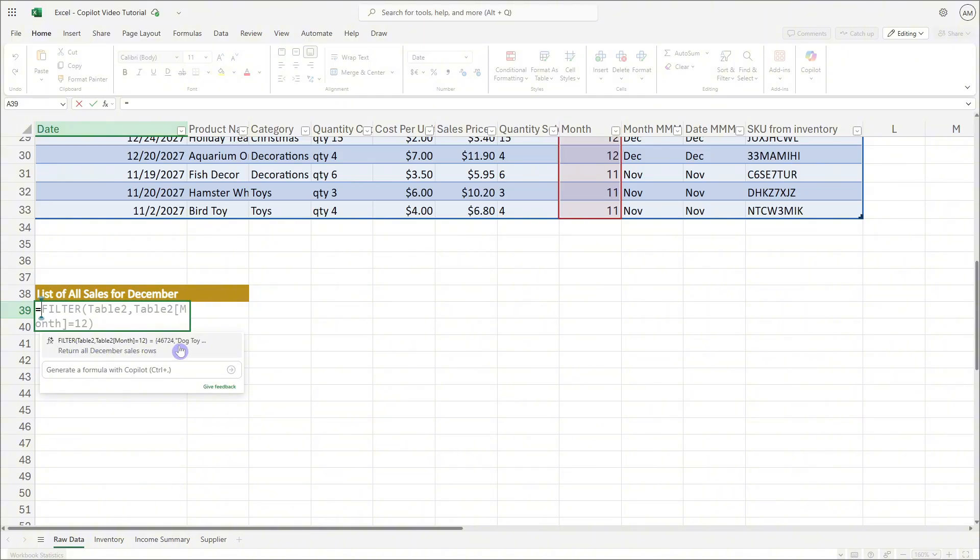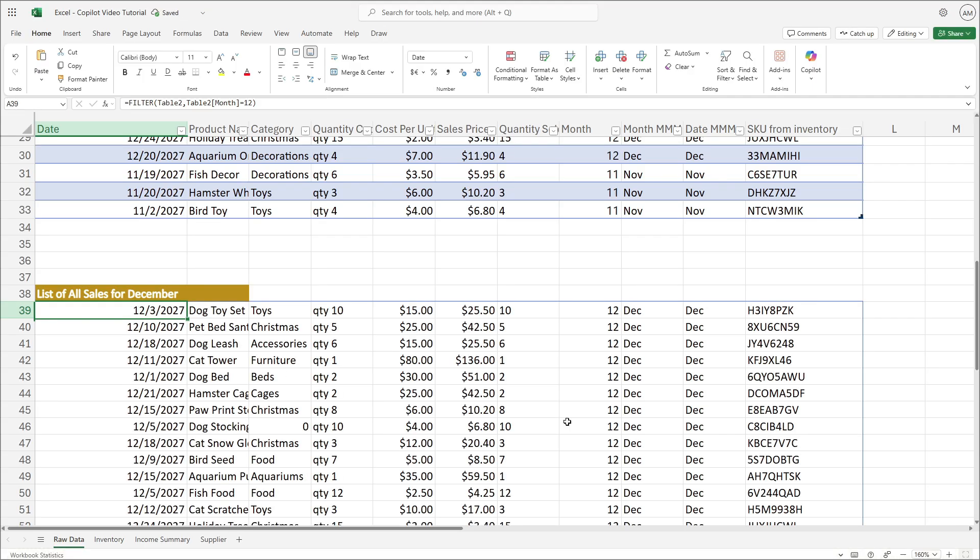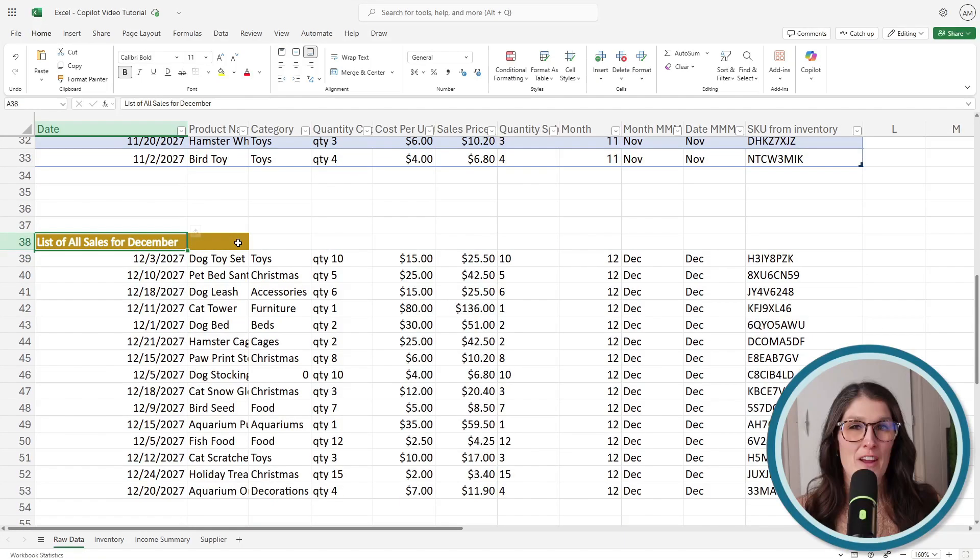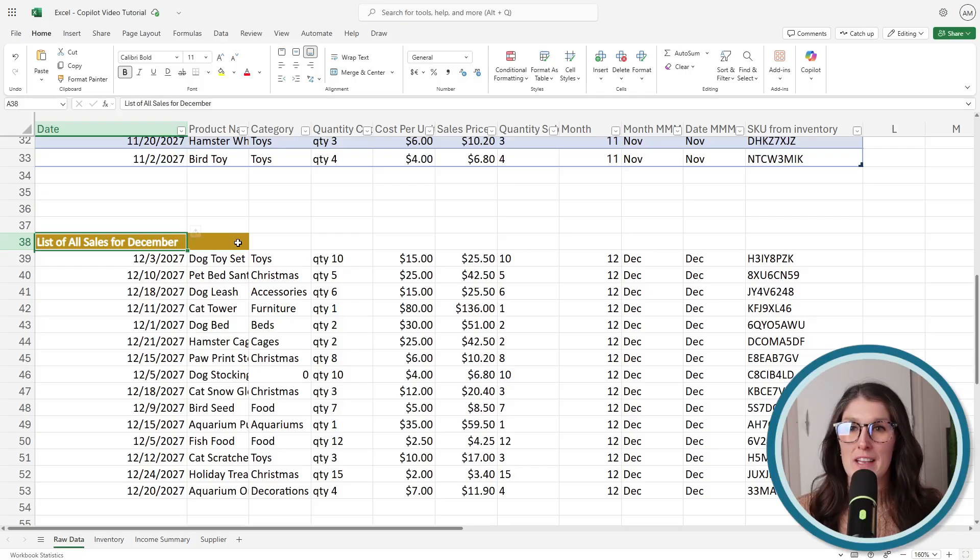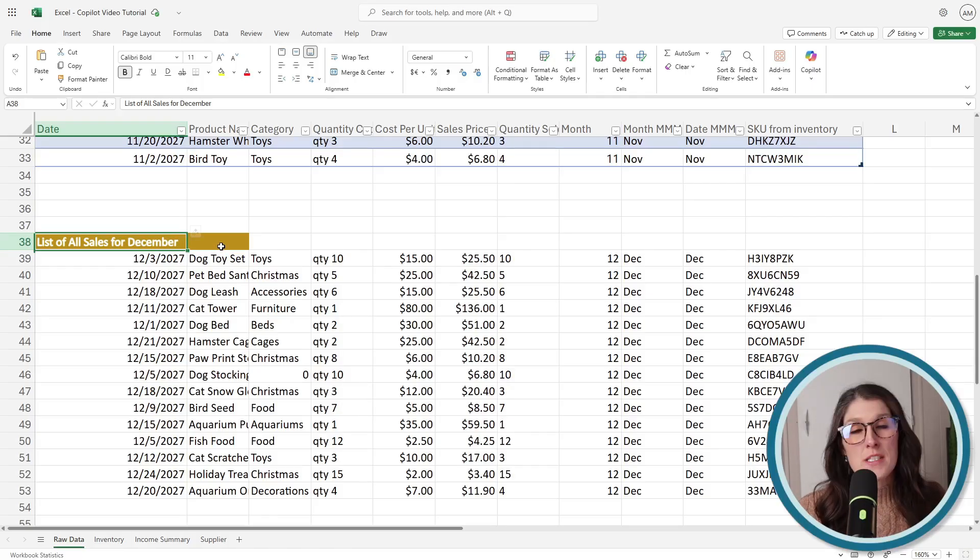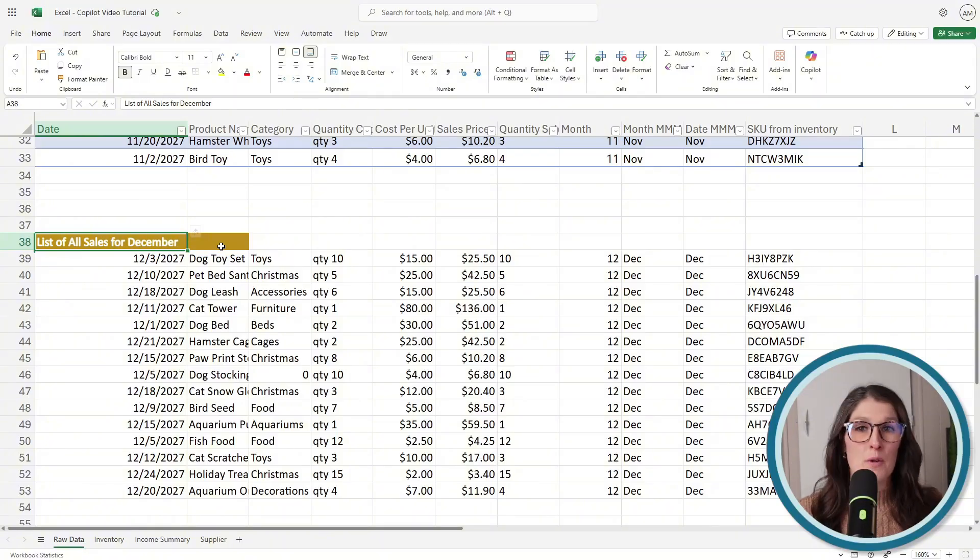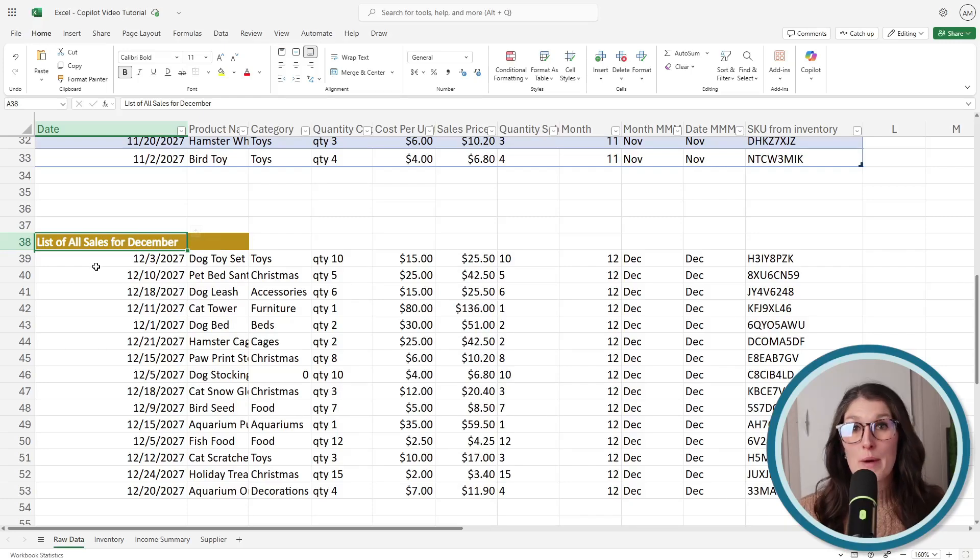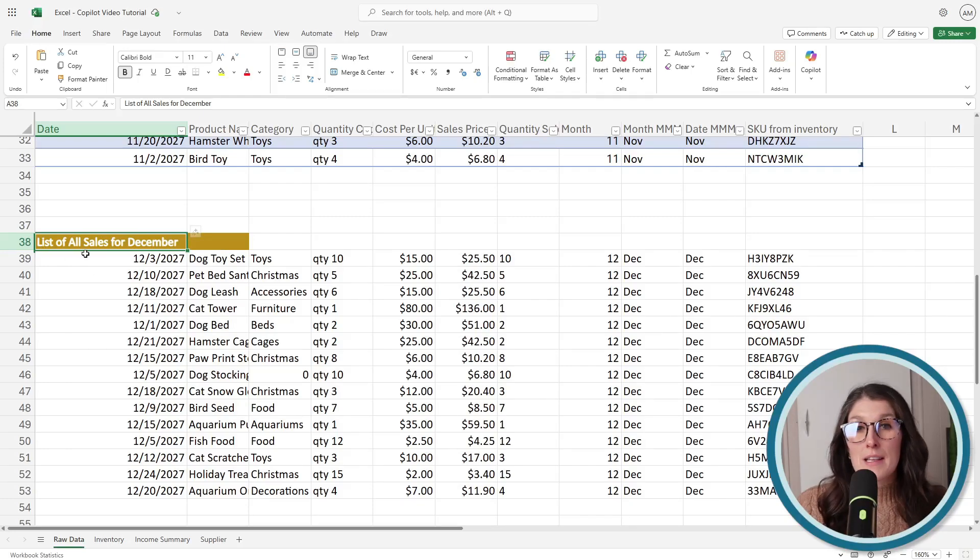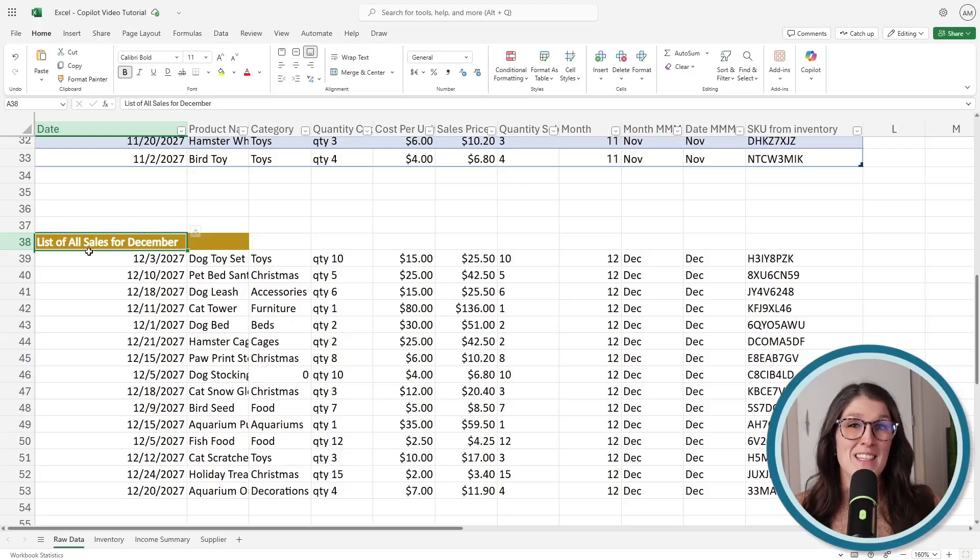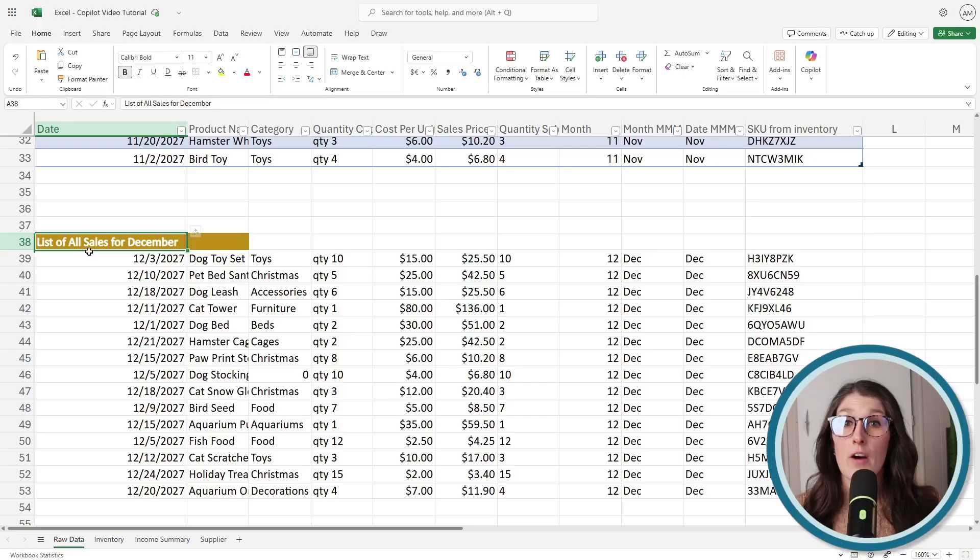If we select this, now we are going to get a really nice summary of all of that data showing just the sales for December. There are two key things that I just want to highlight here. One is that in this example, we did not really have a formula or a table or anything. Copilot just recognized nearby cells where we had labeled the section to list all of the sales for December.